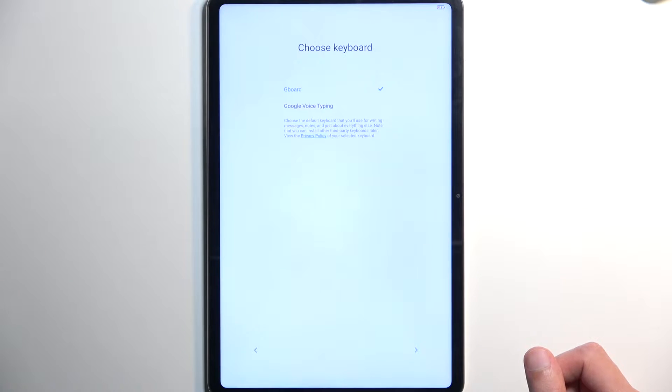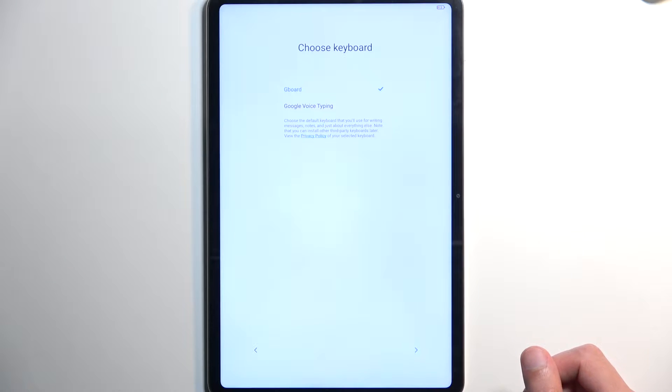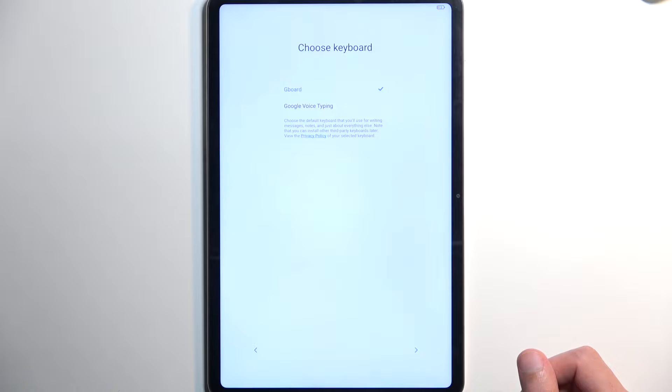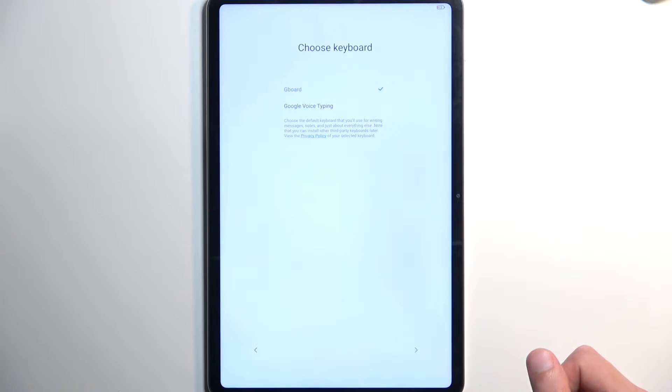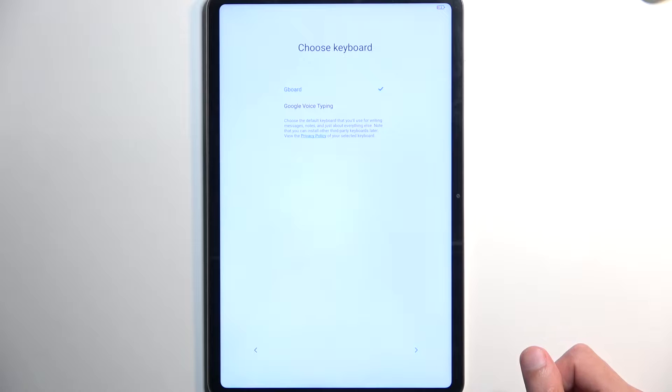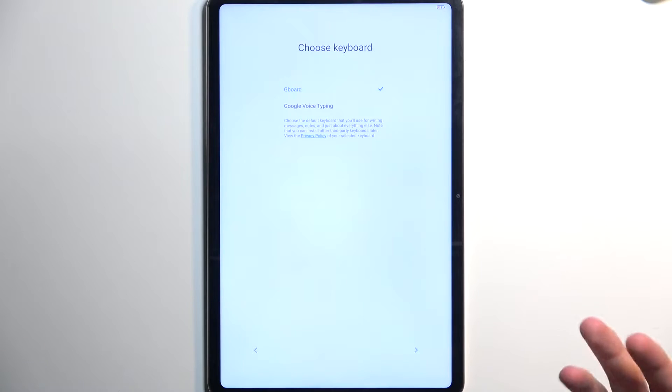Here, we can select our keyboard, and now, to be honest, it tells us to select a keyboard, while Google Voice Typing necessarily isn't a keyboard. It's voice typing. So, there's only a Gboard as your keyboard if you actually want to type on it.